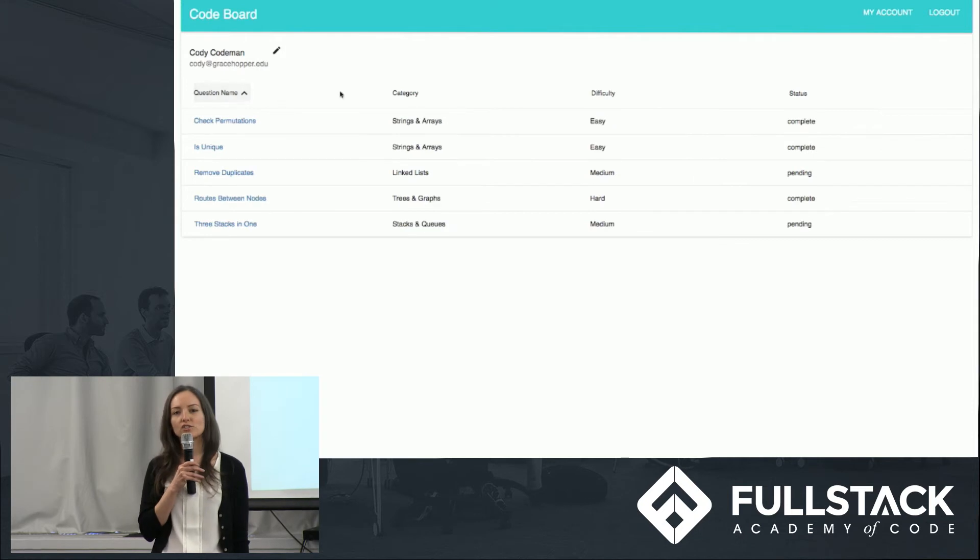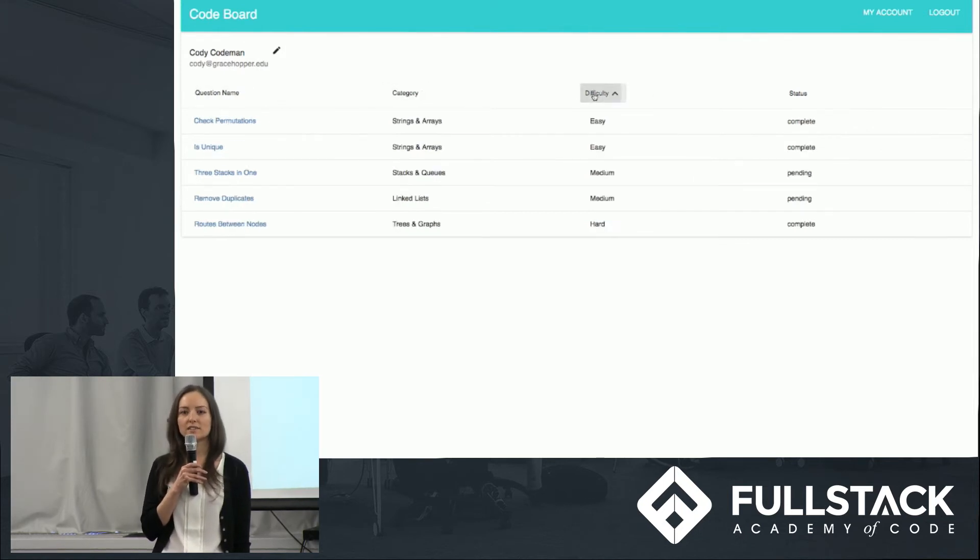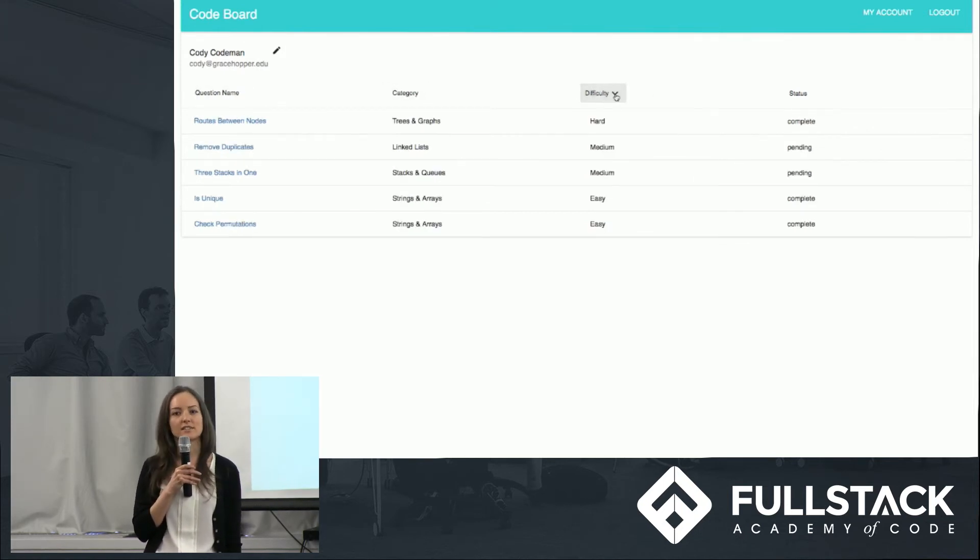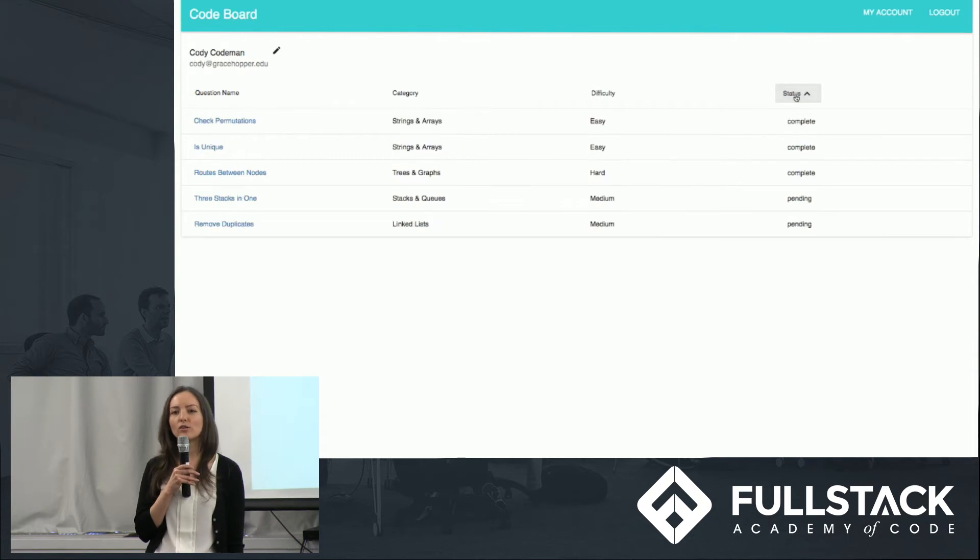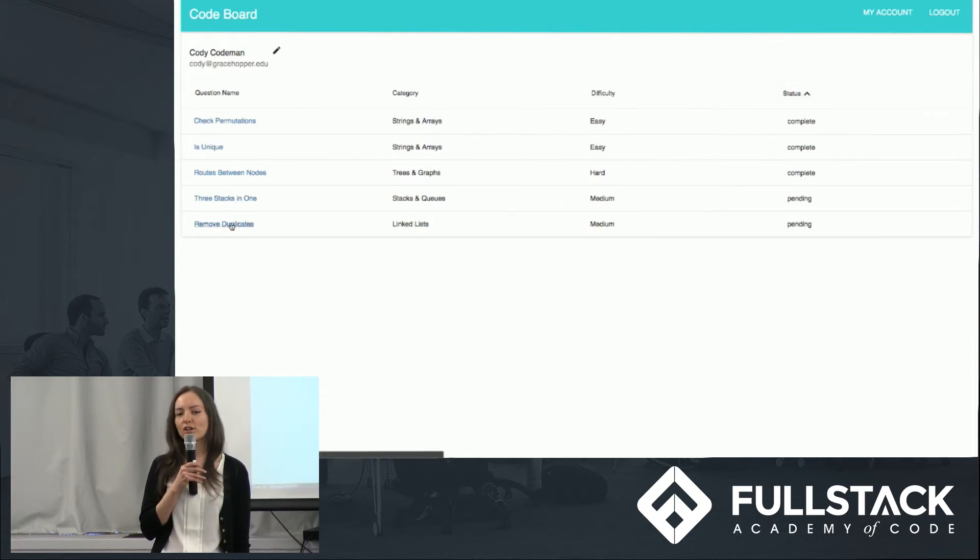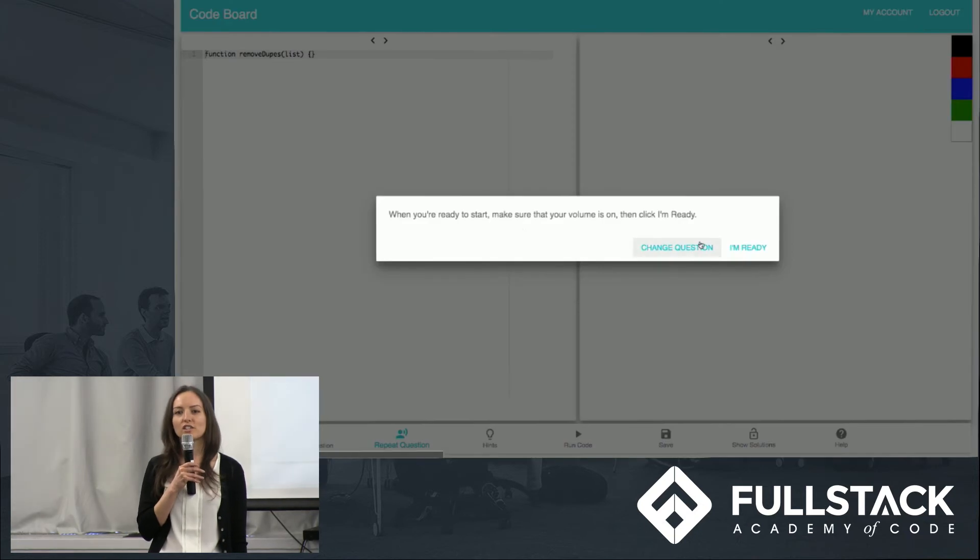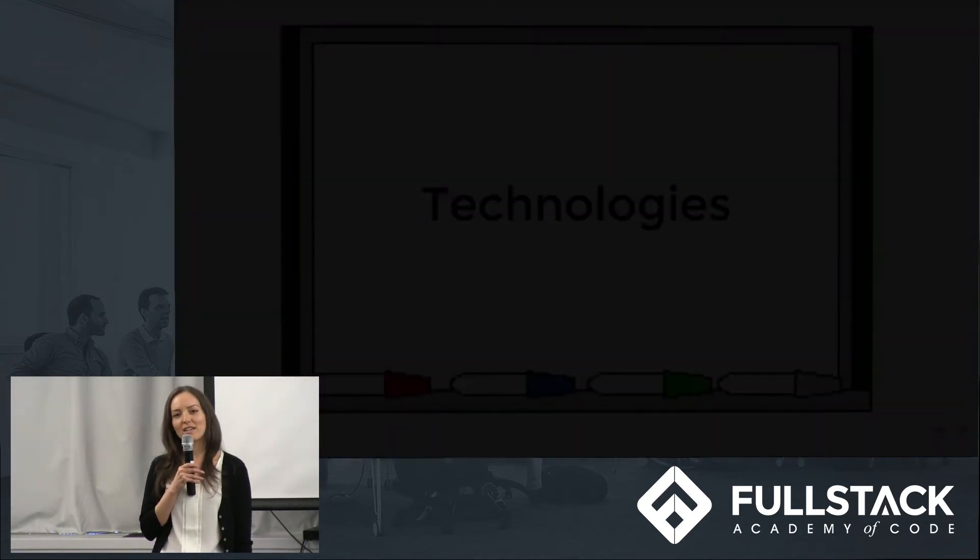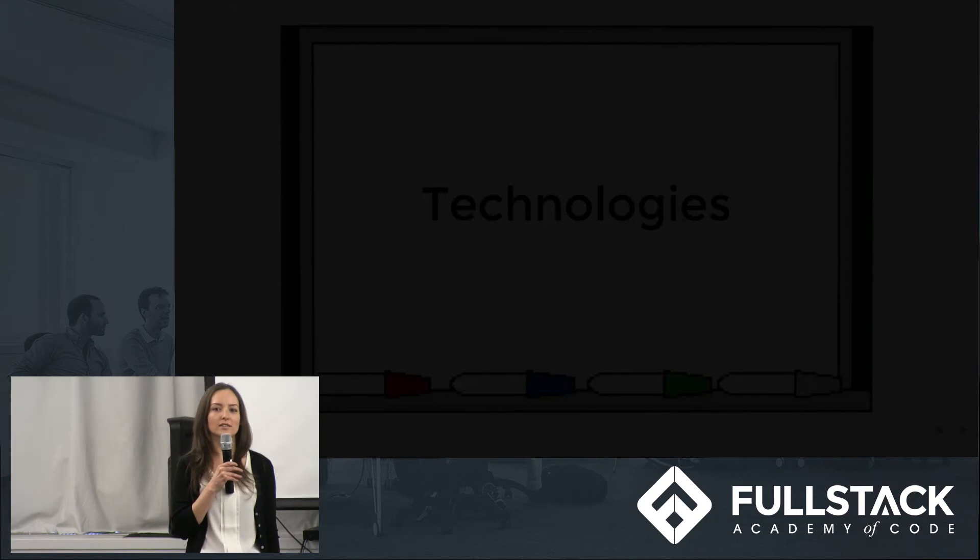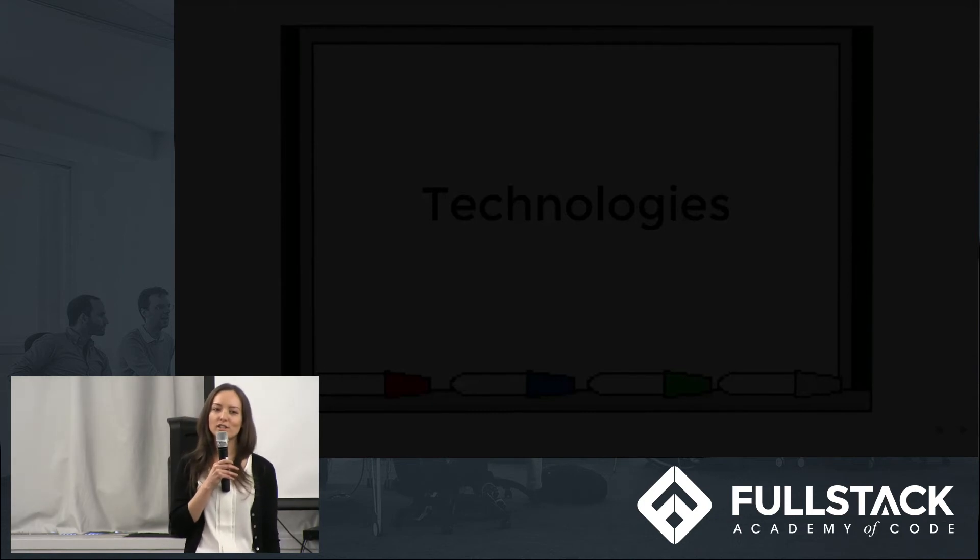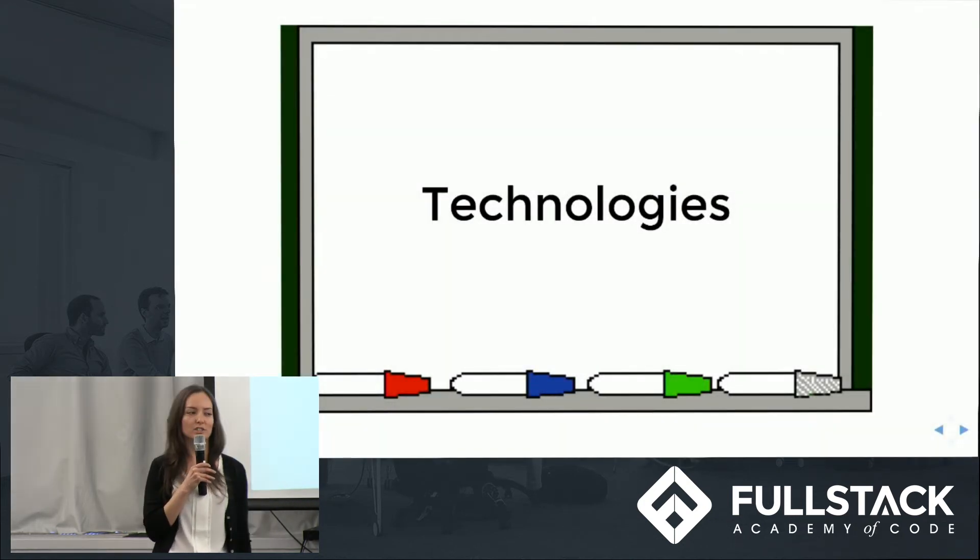She sorts the questions according to categories, difficulty levels, and statuses, whether they are pending or complete. She picks the questions she wants to keep working on, and she will be able to continue where she left off. Now Ruth will be talking about the technologies we used, the challenges we went through, and how we accomplished them.